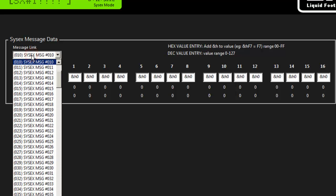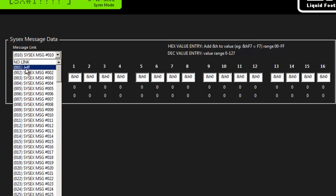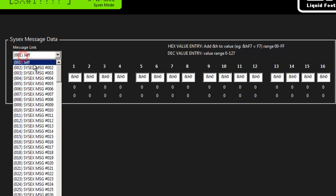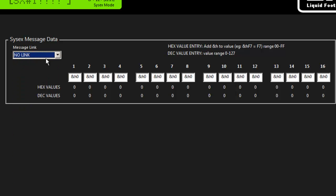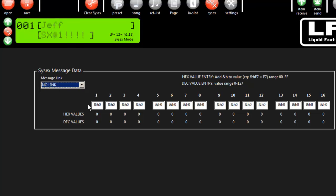The first is connect it to another SysX message. So right now I have it set for no link, which means when I trigger this SysX message, it's going to send over the MIDI channel all of these commands that I program in — all these bytes of information — and then it's not going to trigger anything else, so it'll just end and the command will be done.